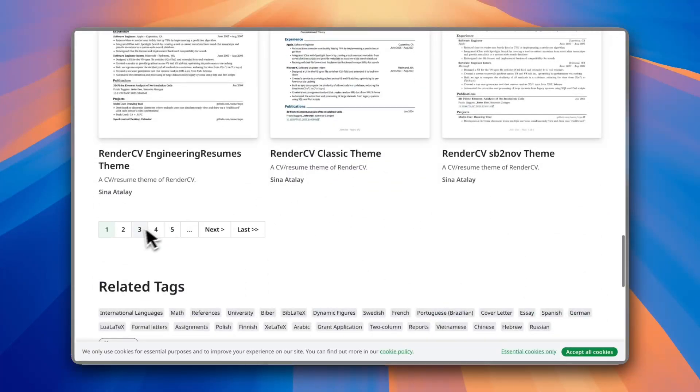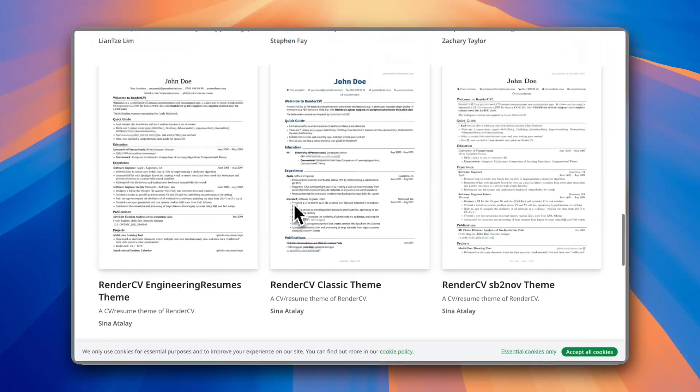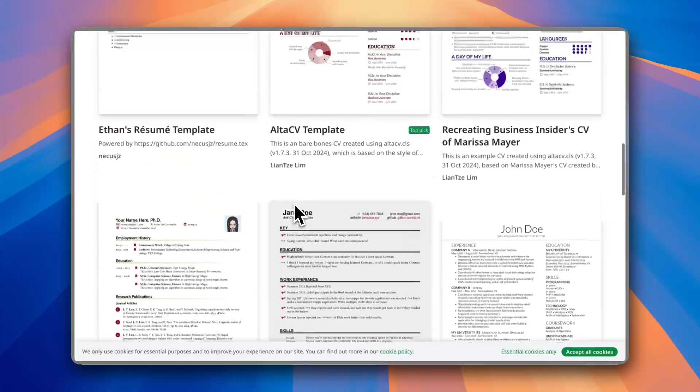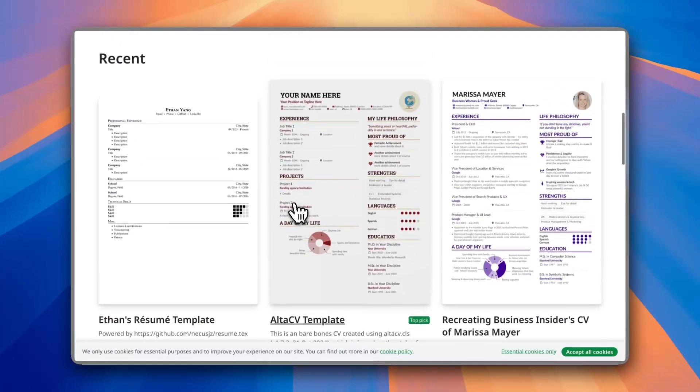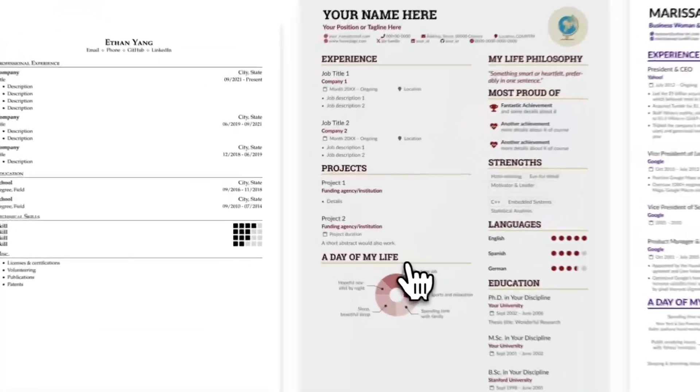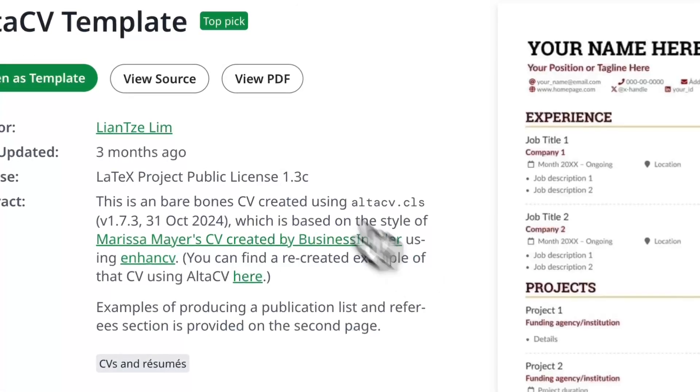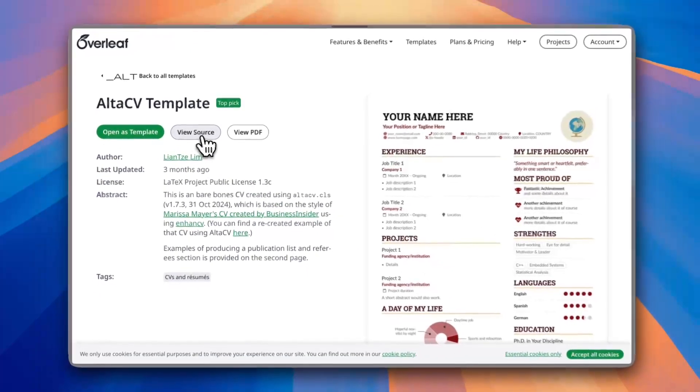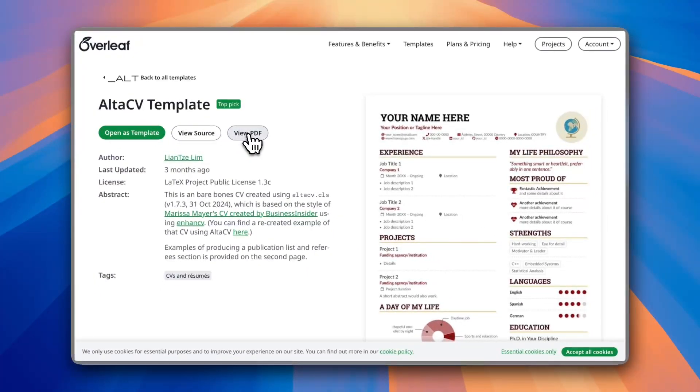Now let's say I want to go with this one, the Alta CV template. Click on it and here you can view the source or view the PDF, however if you want to edit it click on open as template.